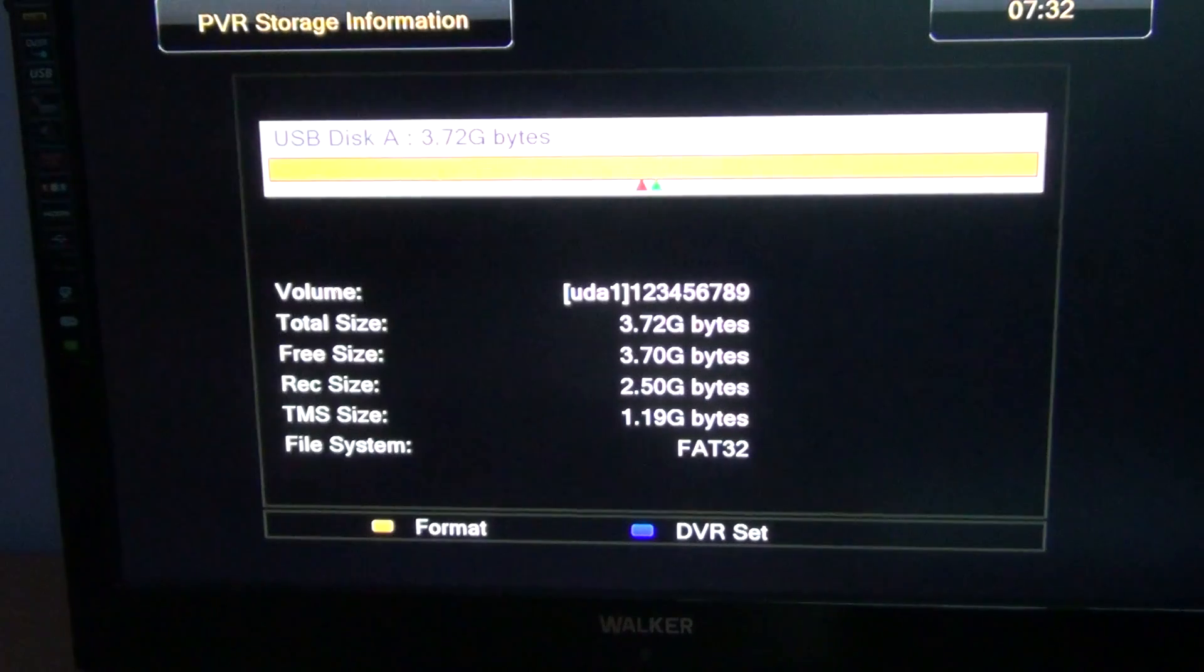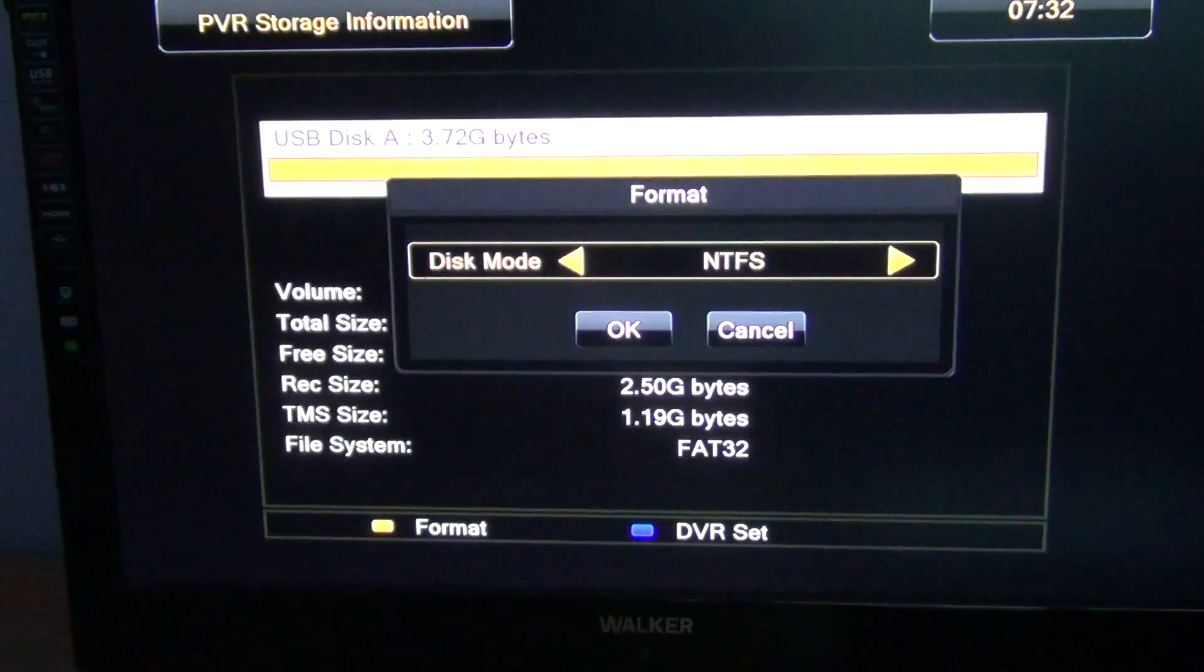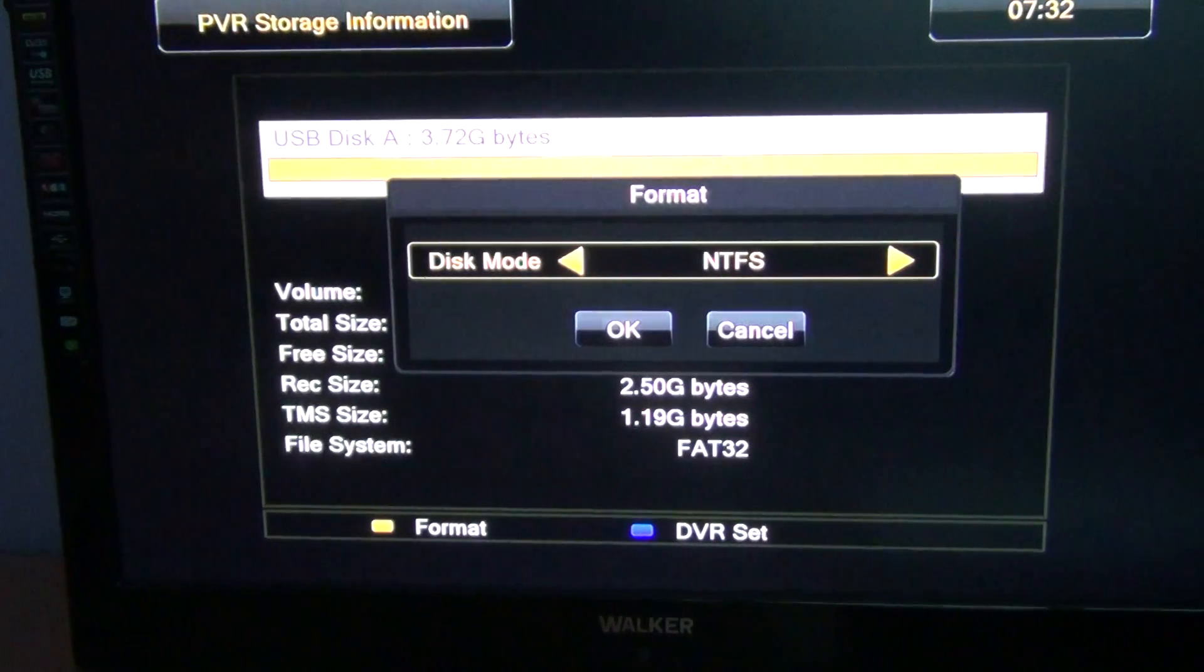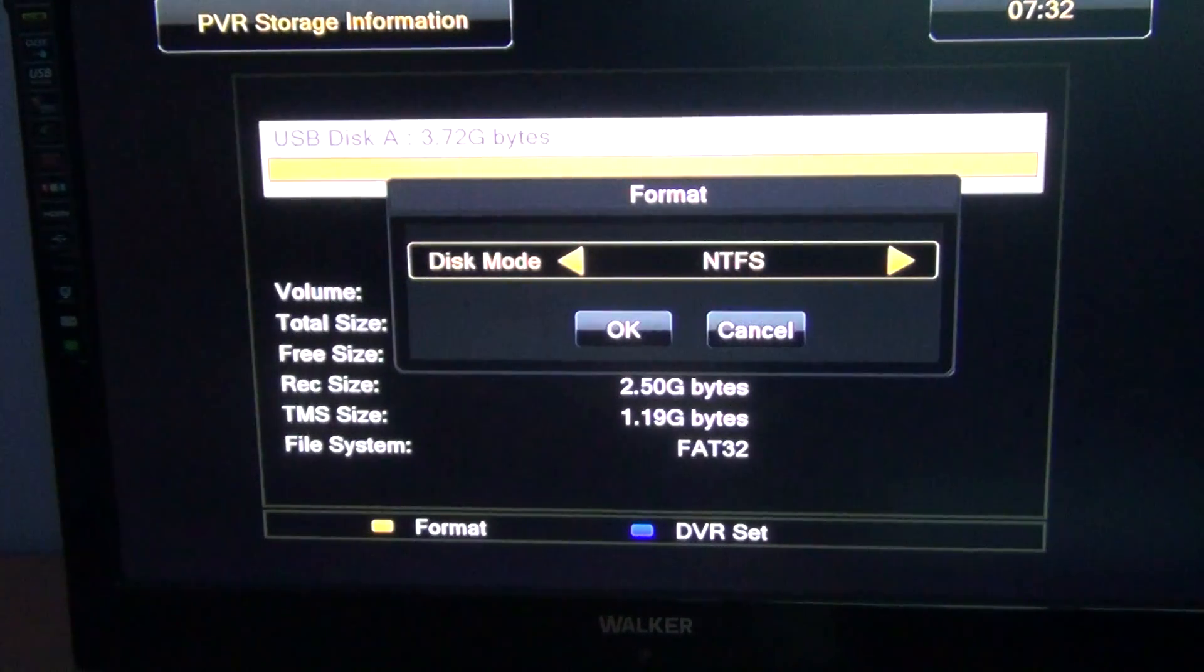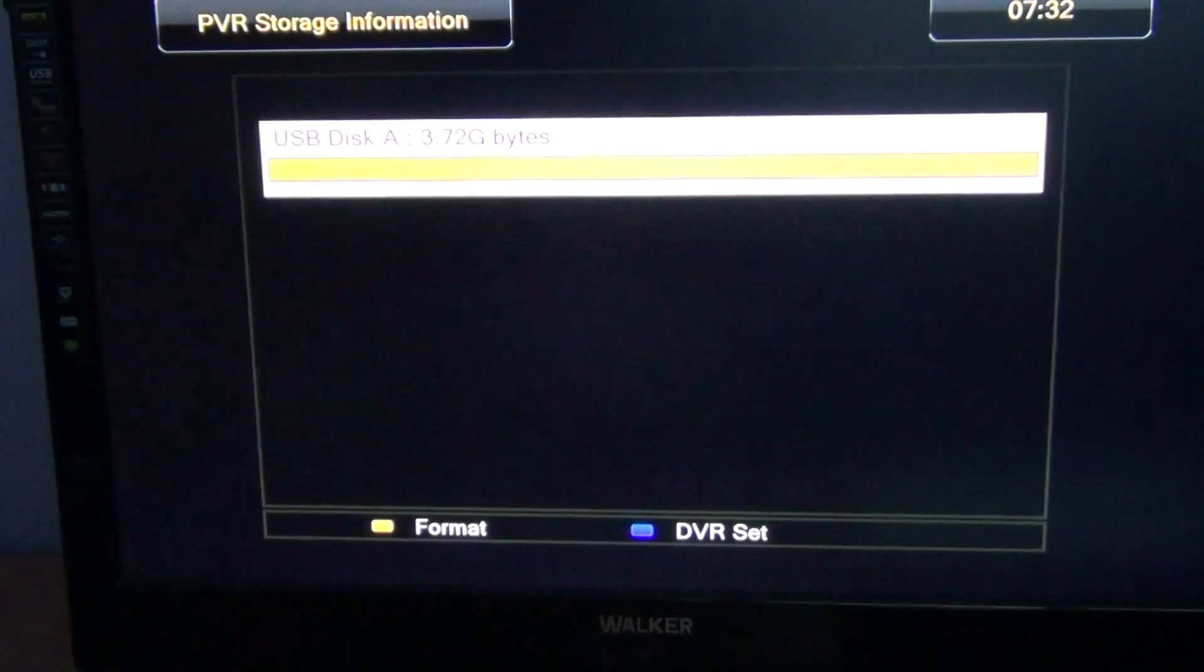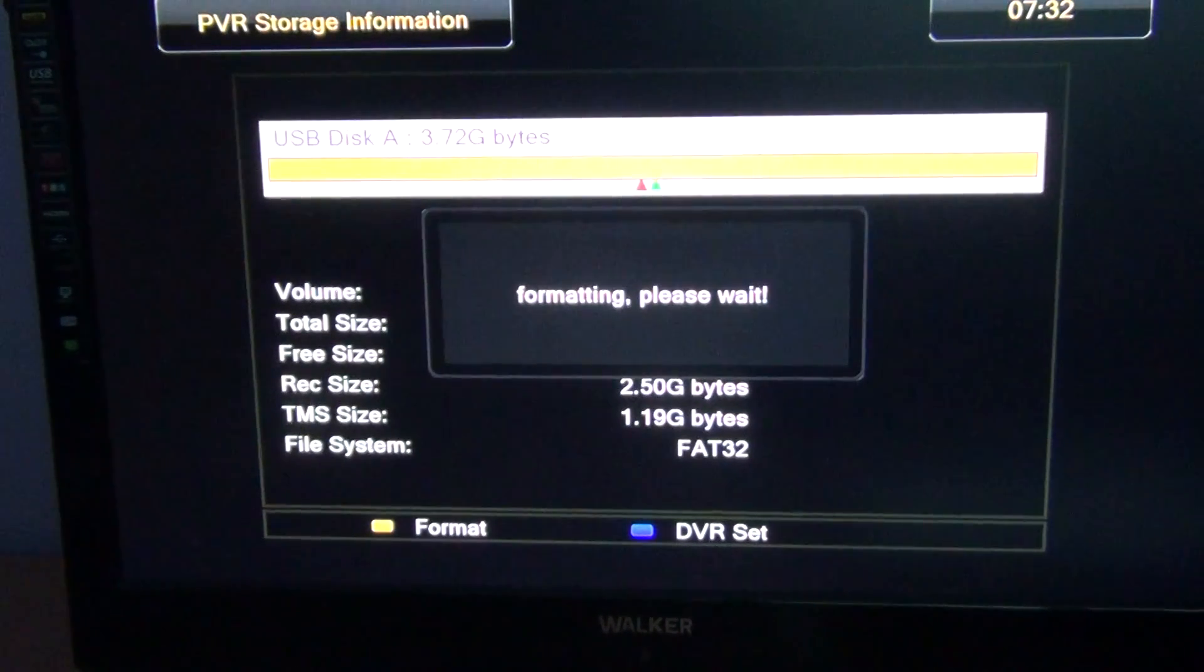And to format all I have to do is simply press the yellow button and the Arriva 252 will let you format as FAT32 or NTFS. I'm just going to say FAT32, arrow down to OK and the box will kick off formatting then.